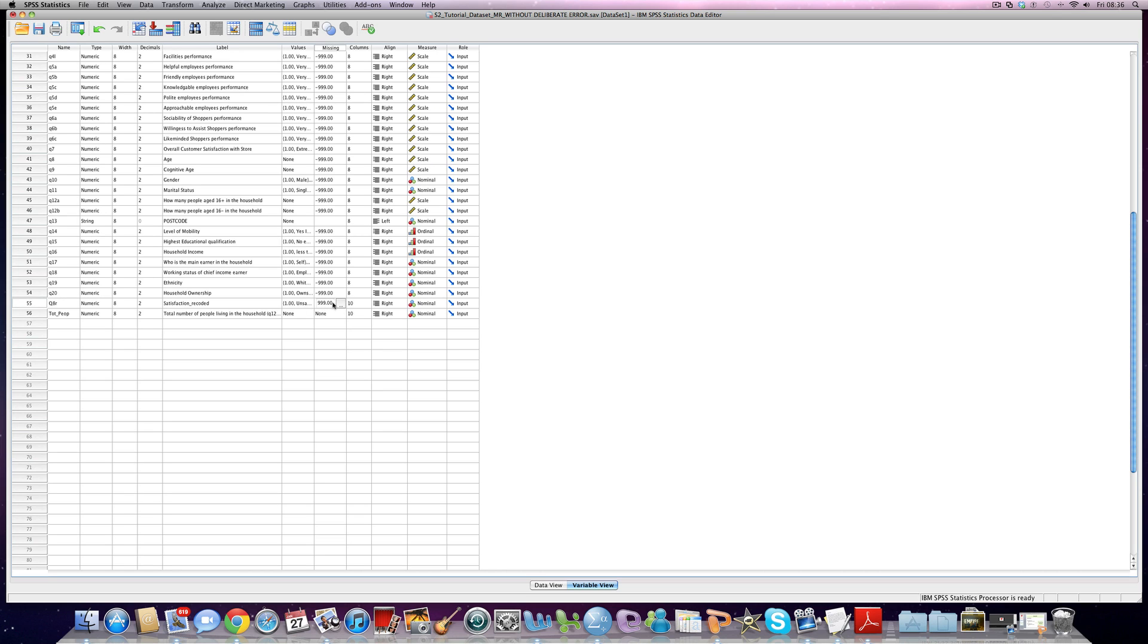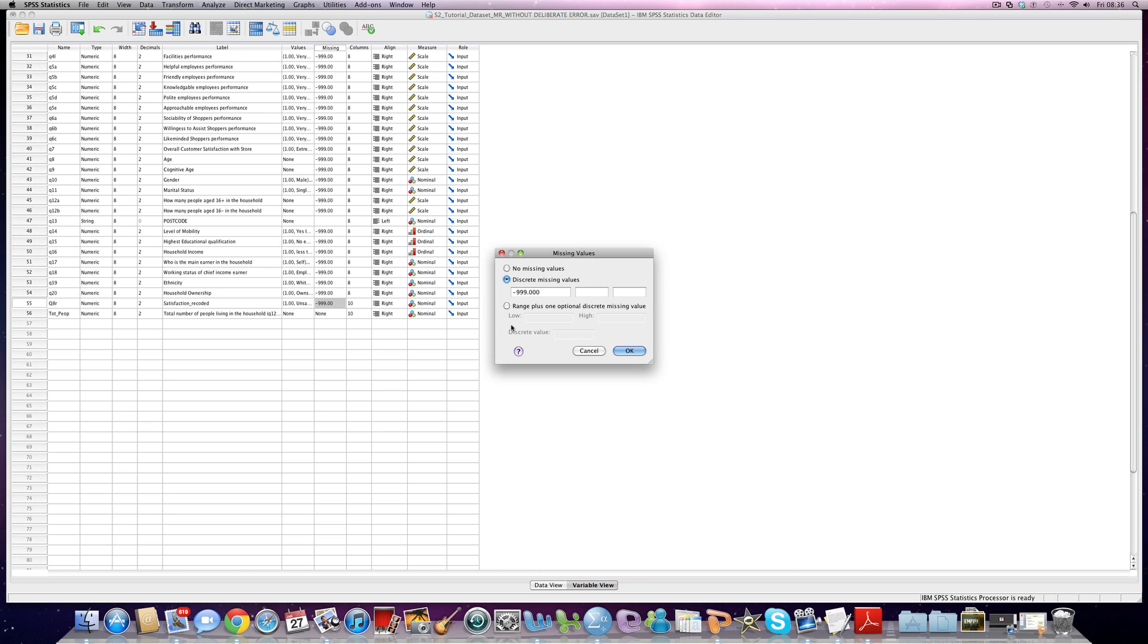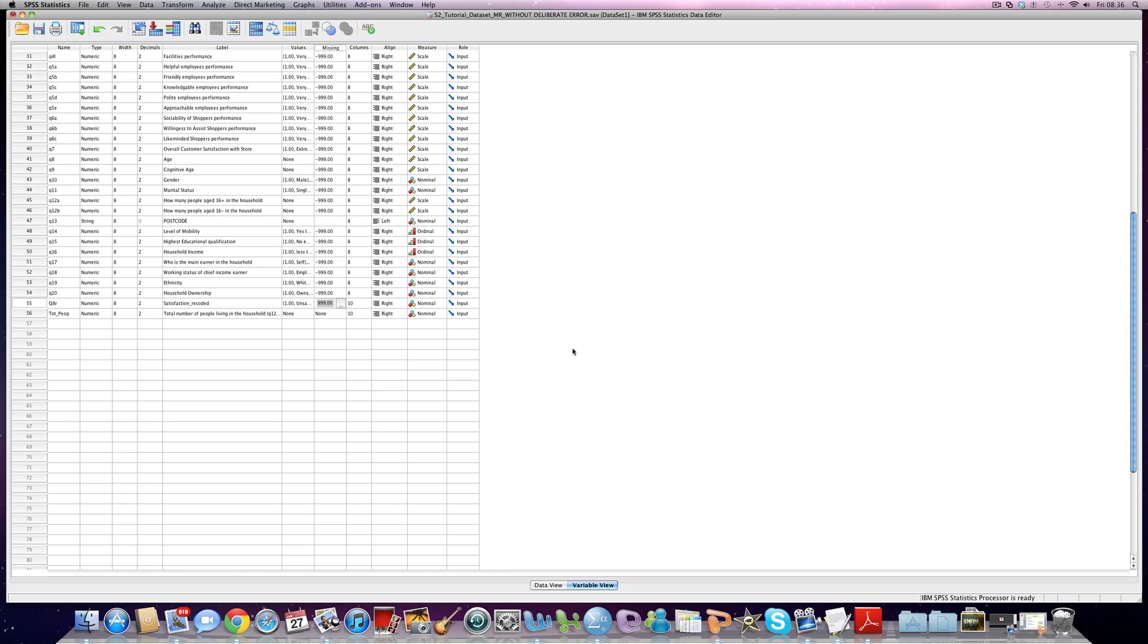As before, we can copy and paste our missing variables in there. Very easy. We can do that with any variable.